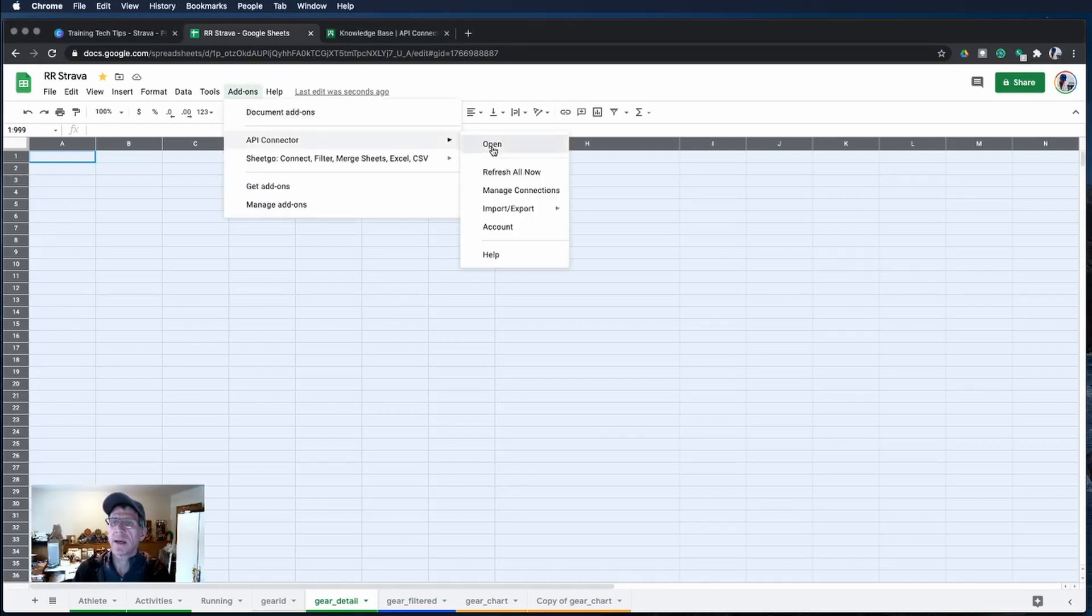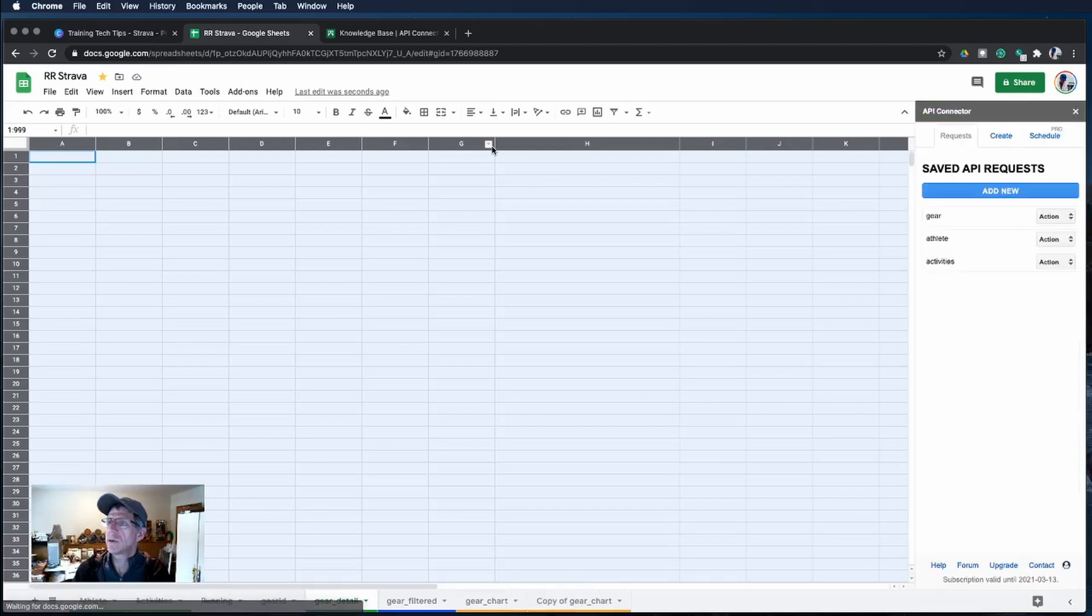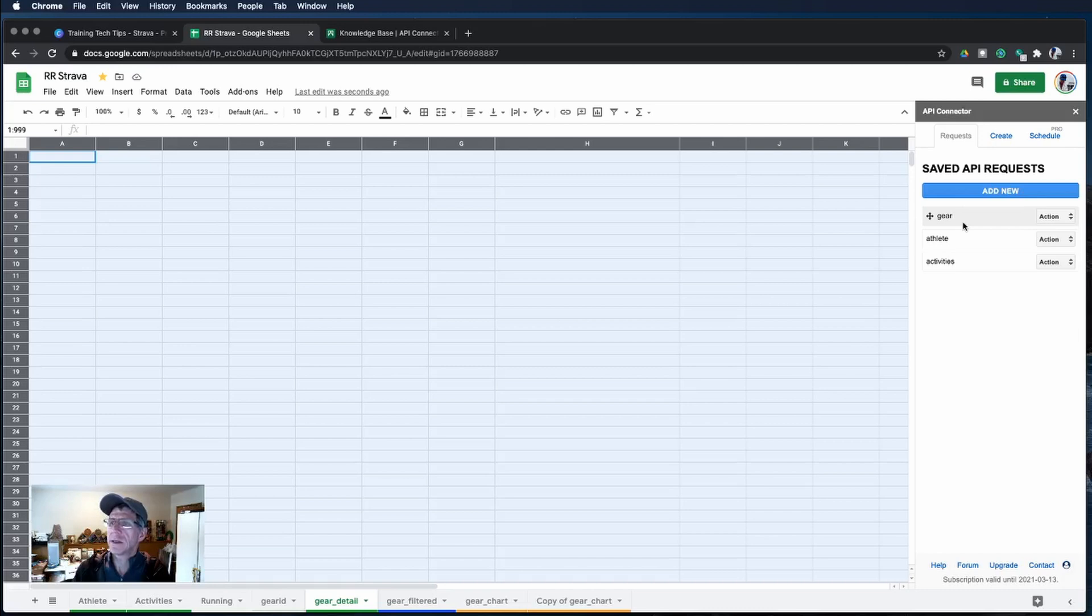I'm using the API connector. I'm going to open up the console and you'll see here I have an API that's going to connect to gear. Let's take a look at what that looks like.